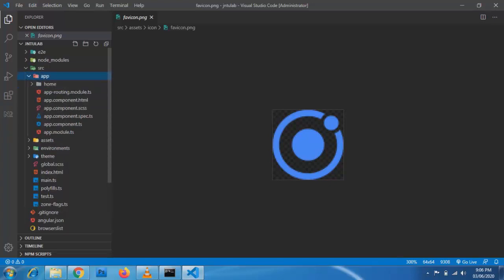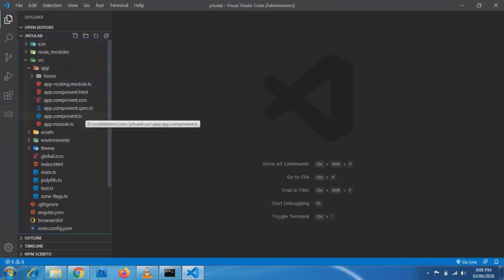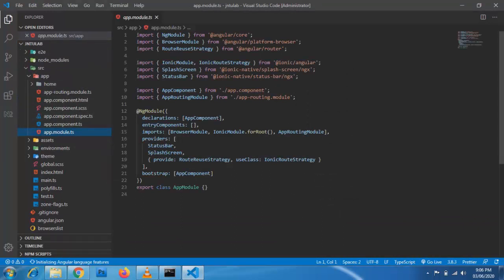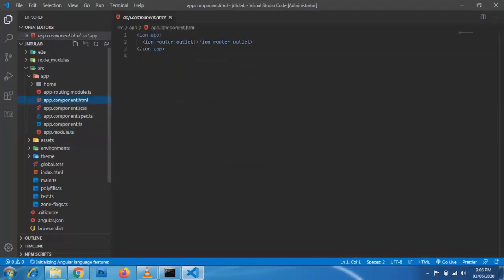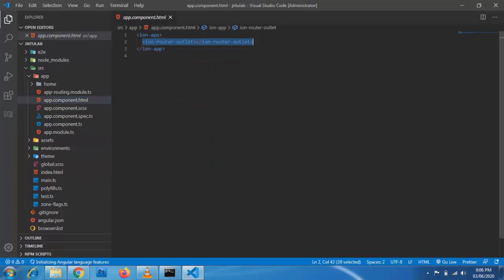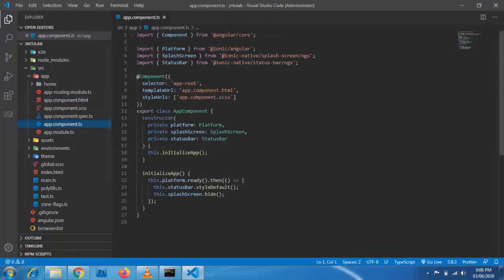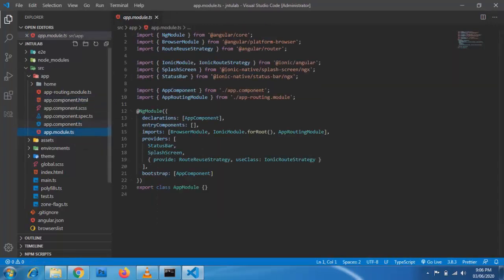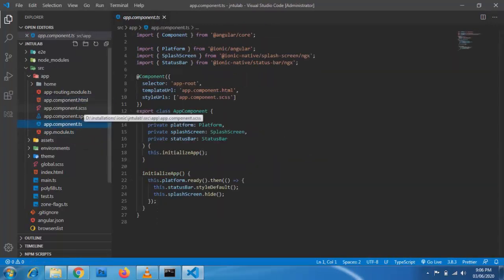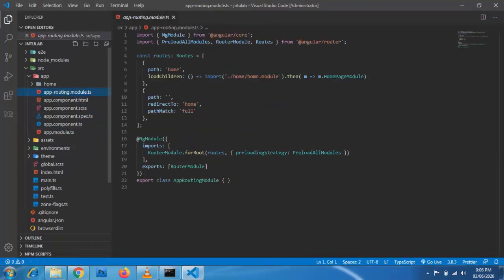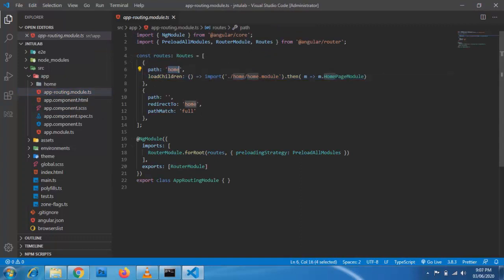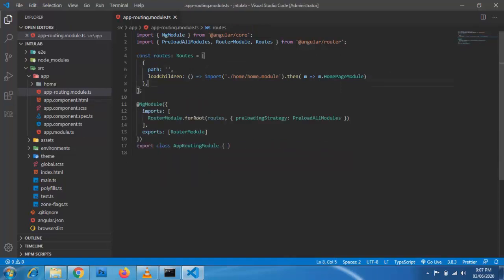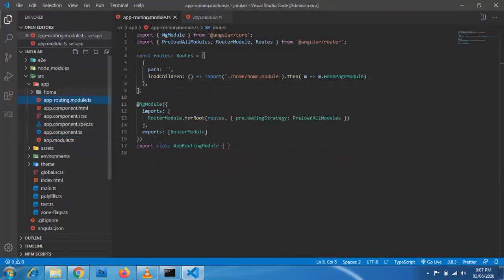Inside assets you also have your icons. In your app folder there will be the app module. Basically here we have three to four things you need to understand: one is module, one is component, one is HTML, one is CSS, and one more is routing. These five things are the heart of Ionic or Angular.